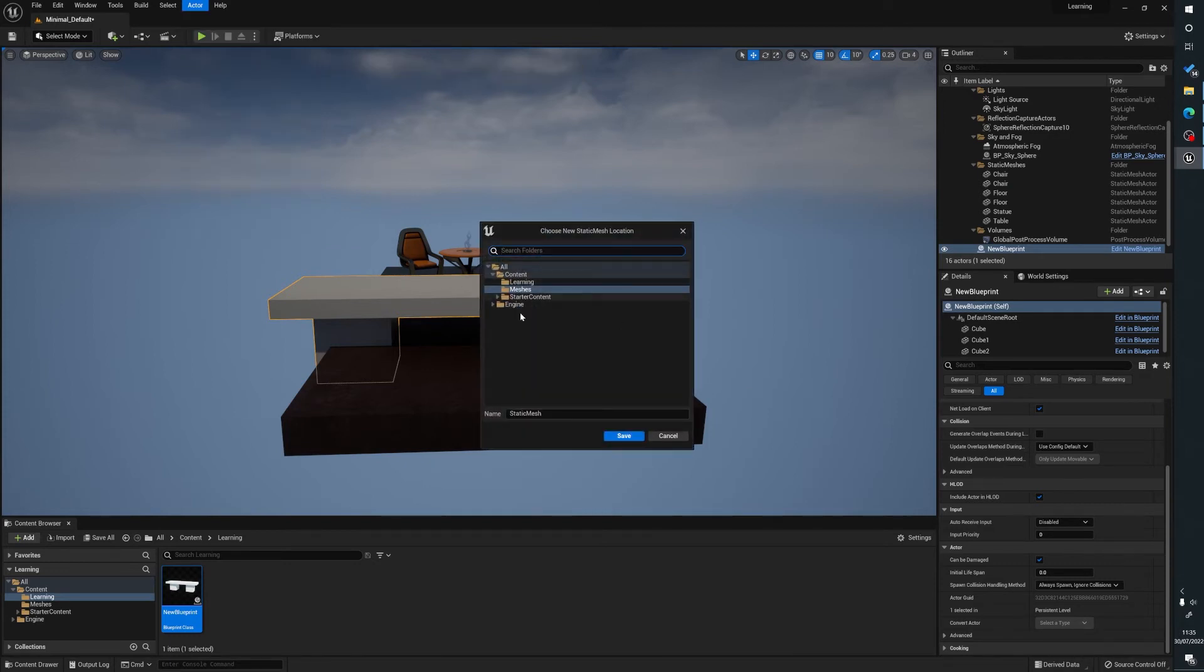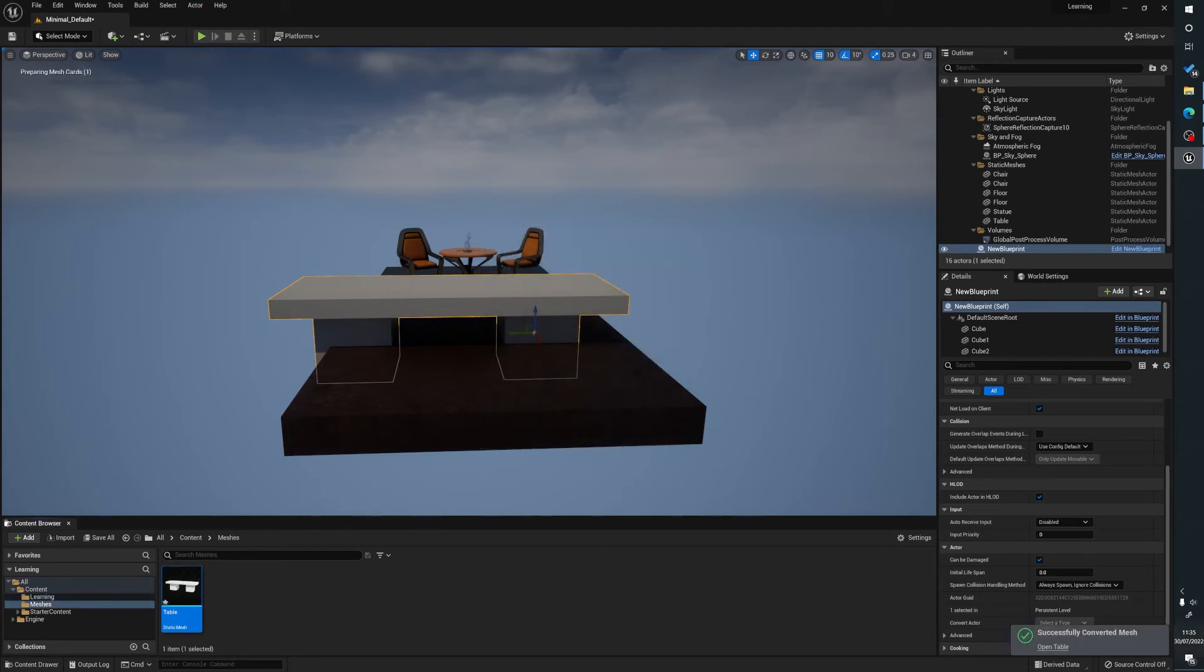This is going to ask you where do you want to save it, and what name do you want to give it? So I want to name this Table, and hit Save. What this is going to do is it's going to create a mesh here.